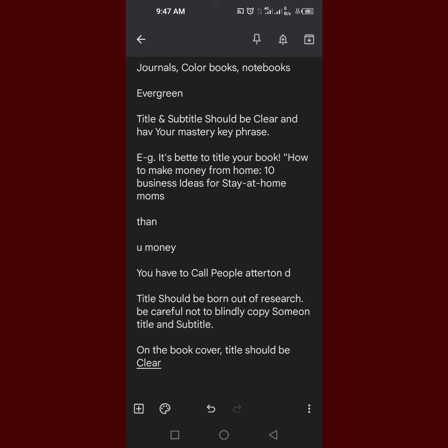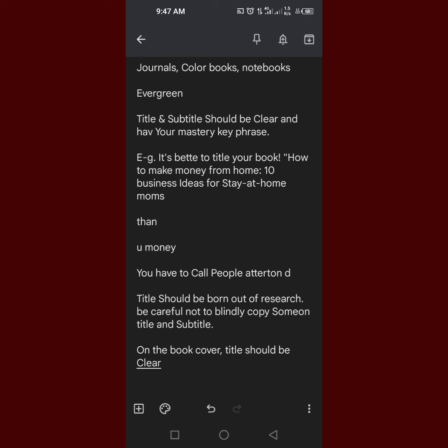So that is how you can copy something from your notebook down to your phone. Look at my channel and share my tips.